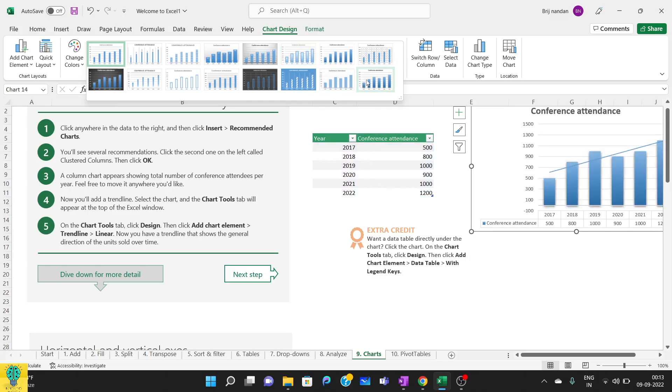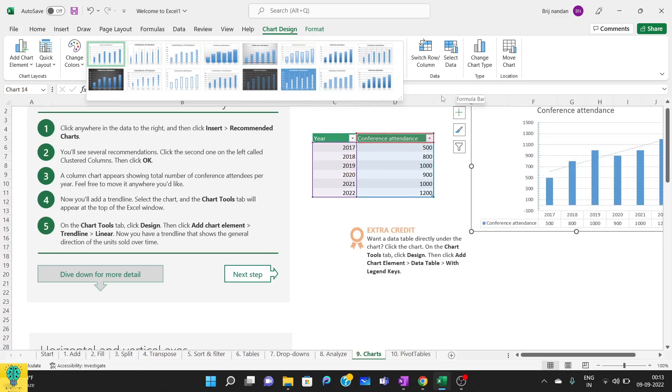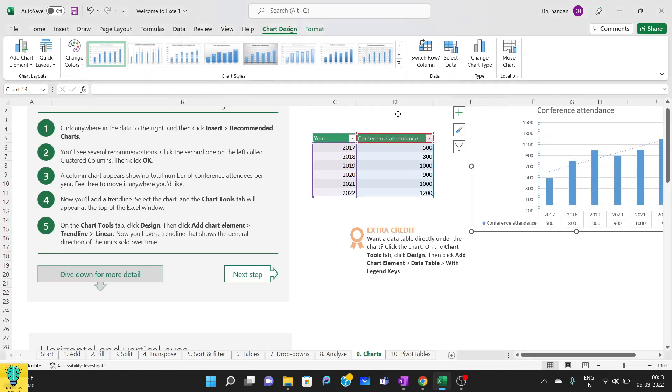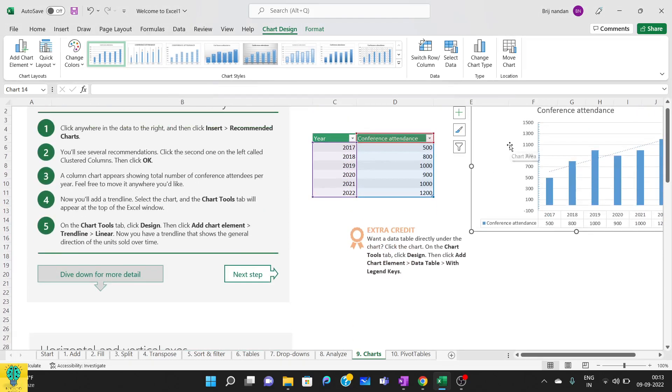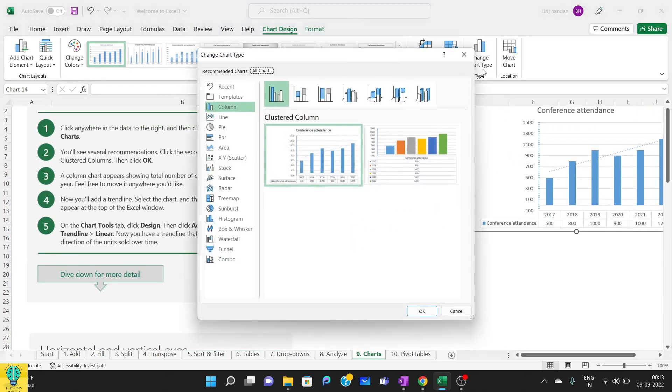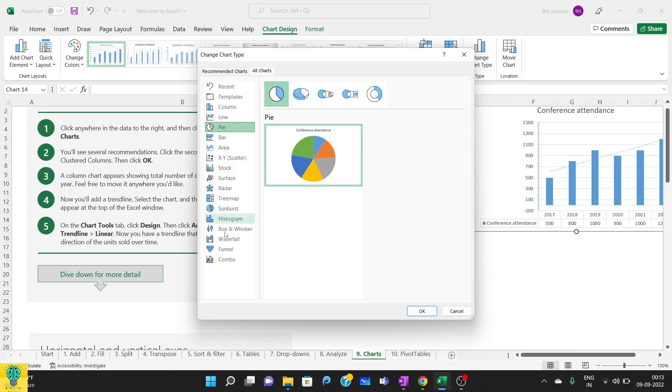If you want to change the chart type, you can change from here. Click here. If you want to make it a line chart, you can select this. If you want to make it a pie chart, you can do this. You have multiple here and you can select on the basis of that.